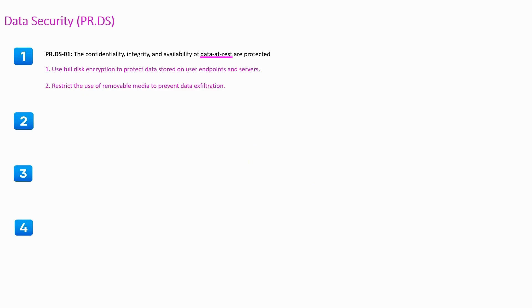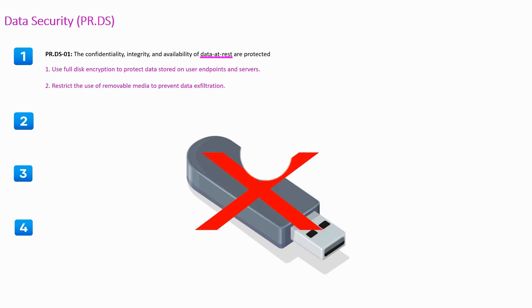Restrict the use of removable media such as USB to prevent the data exfiltration.